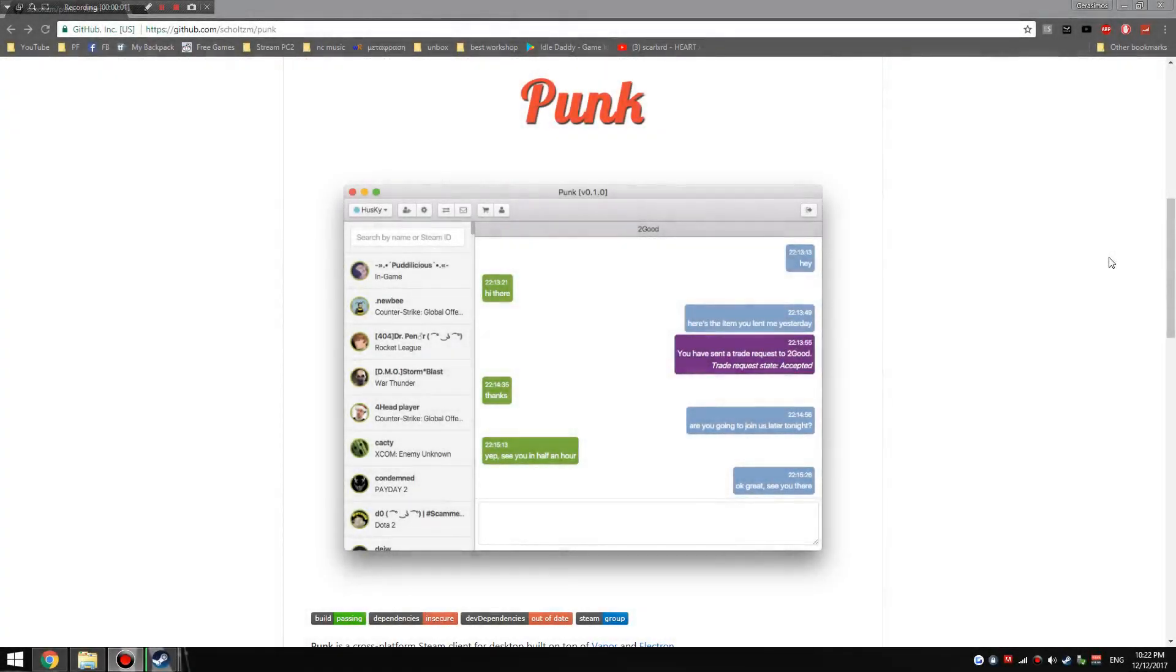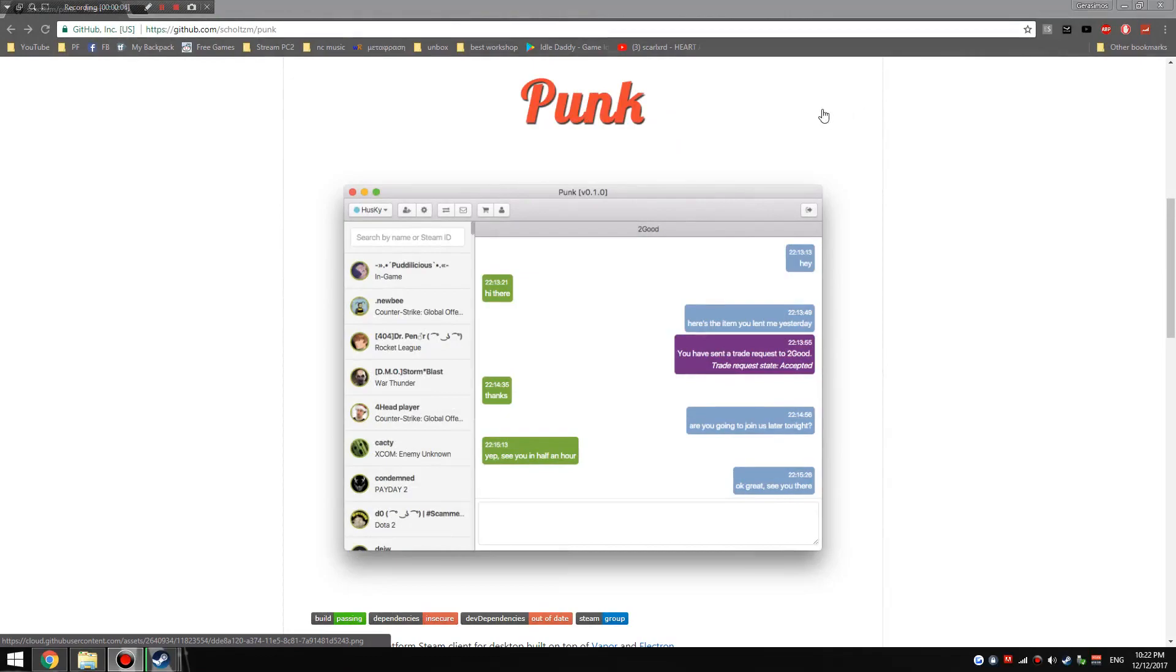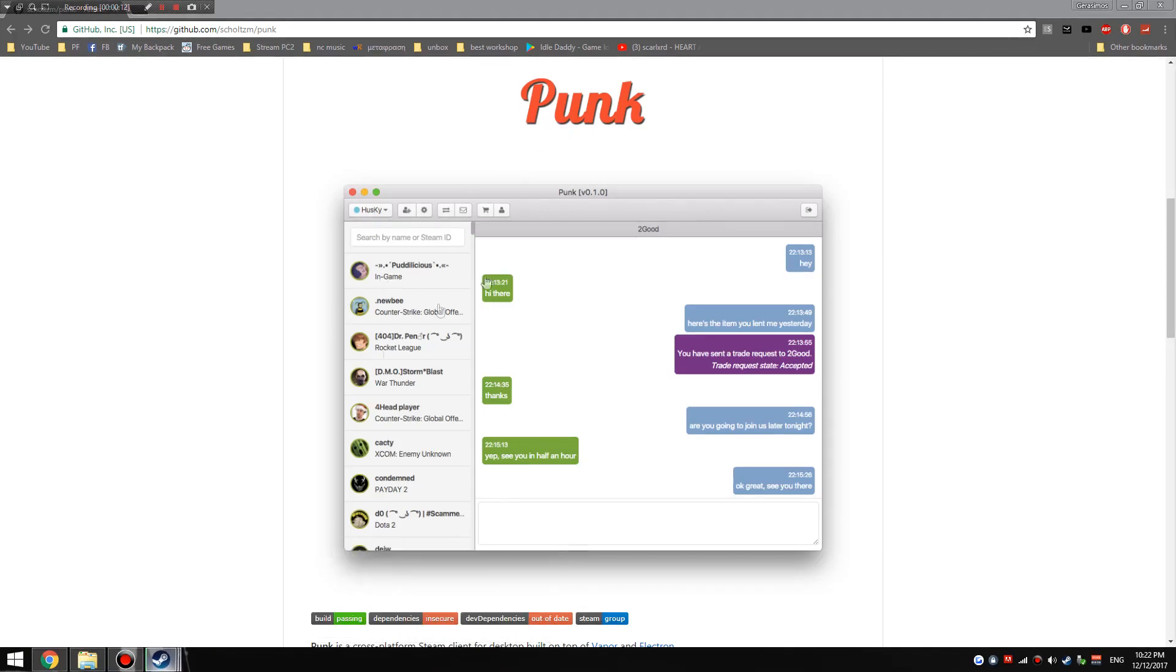Hey guys, what is going on, gt2king here back today with another video. In today's video I'm going to be reviewing Punk, which is sort of a lightweight Steam client. So instead of having your main client like something like this, you could have a lighter version.